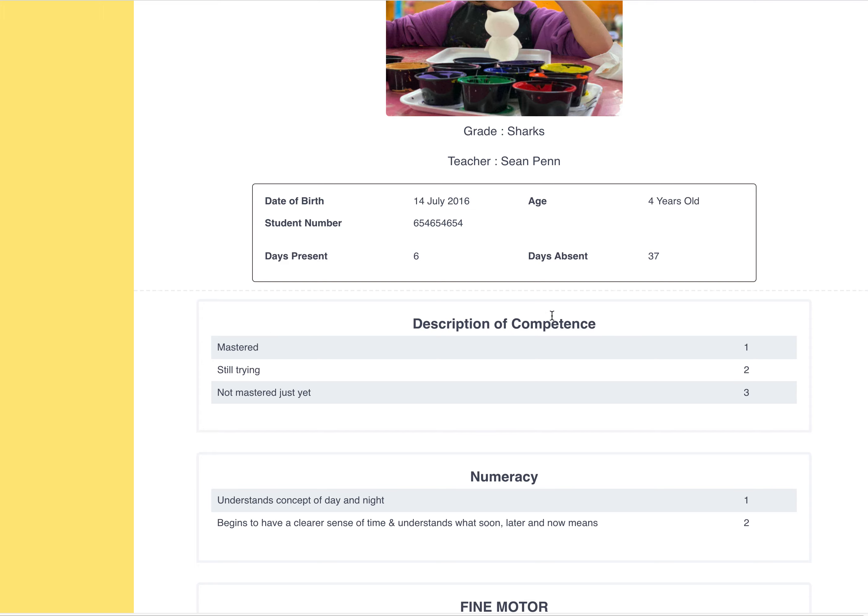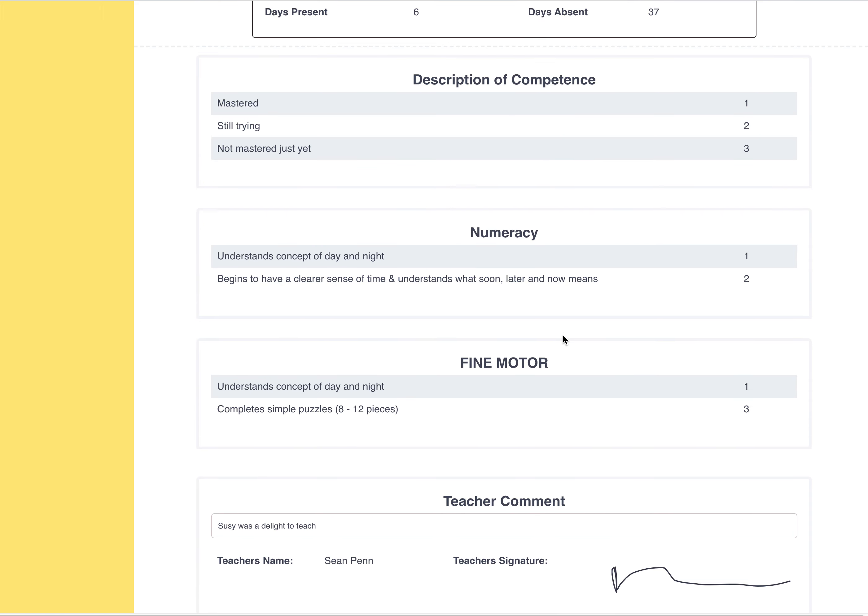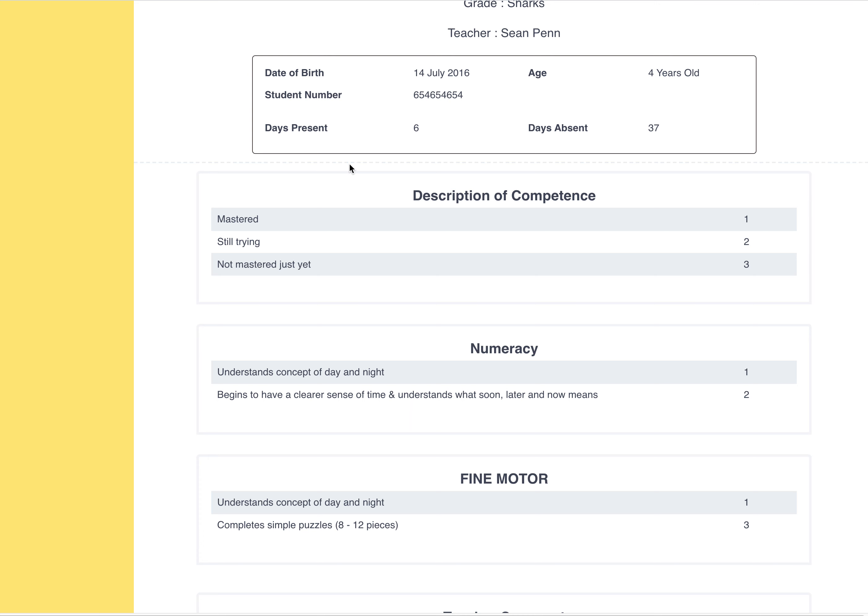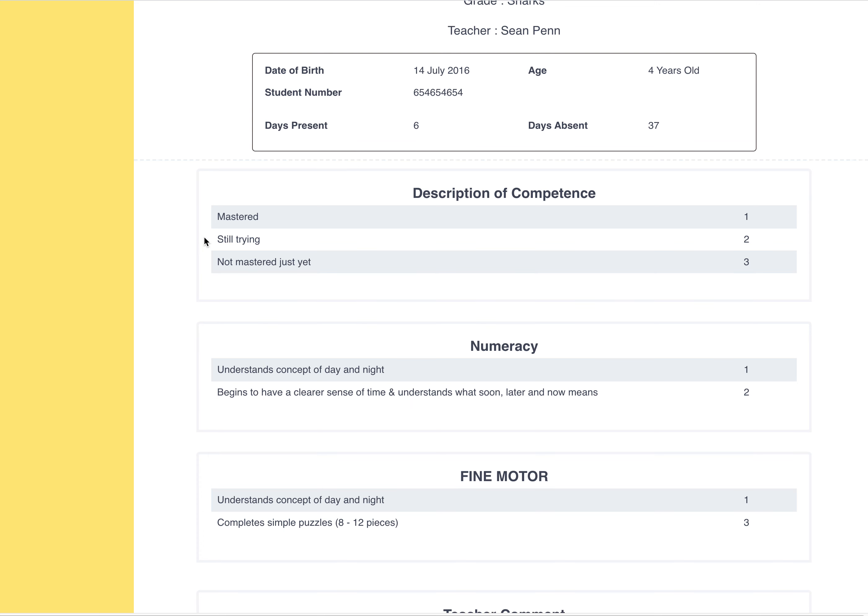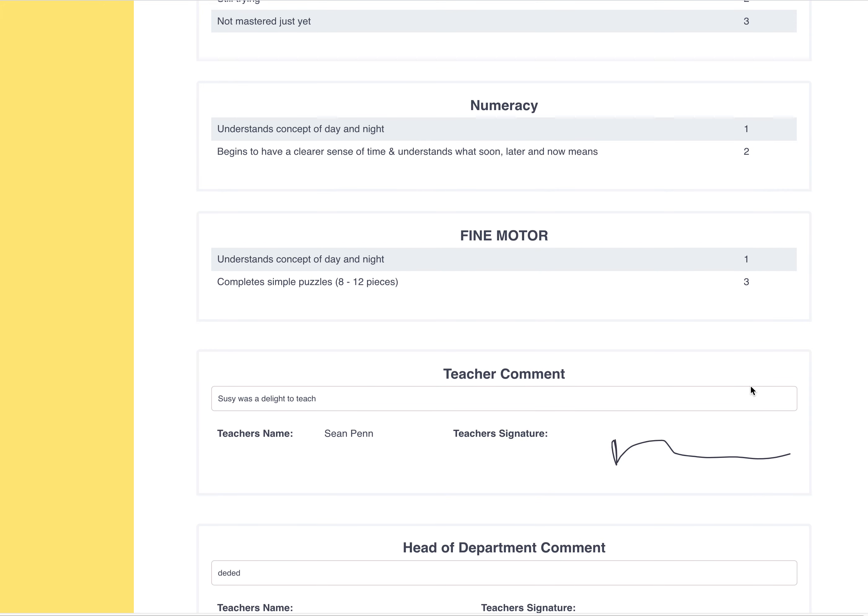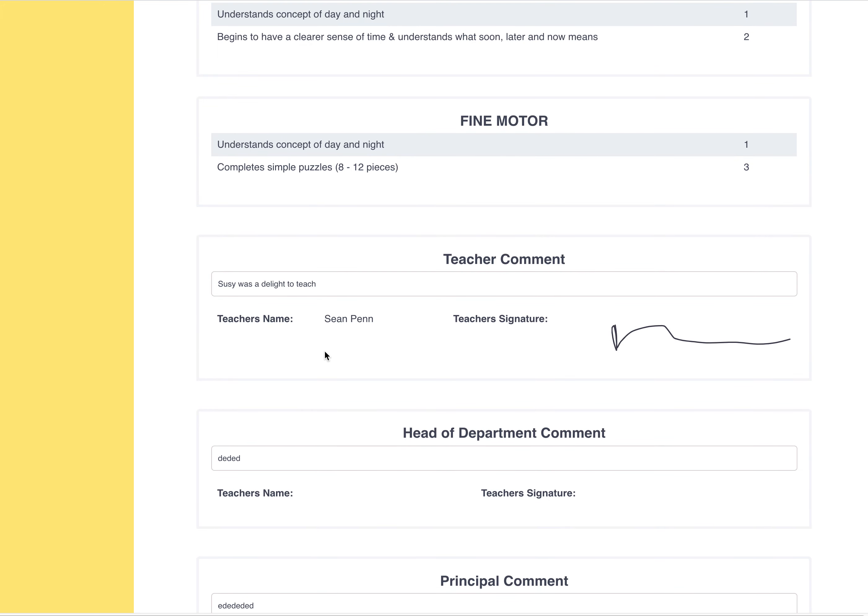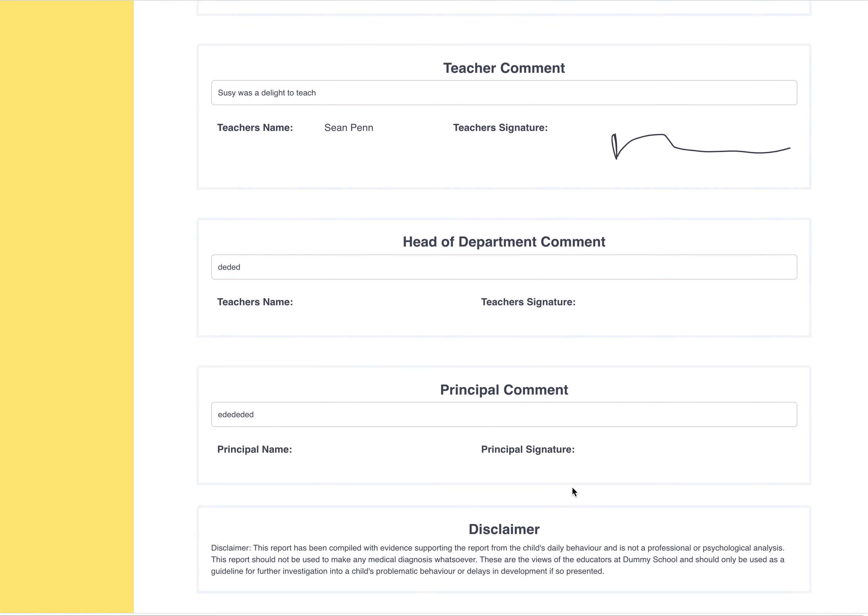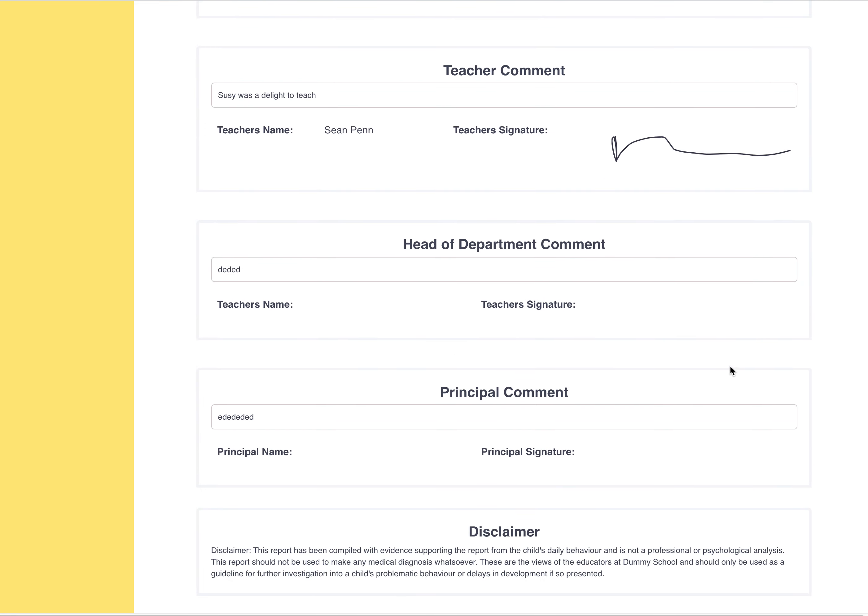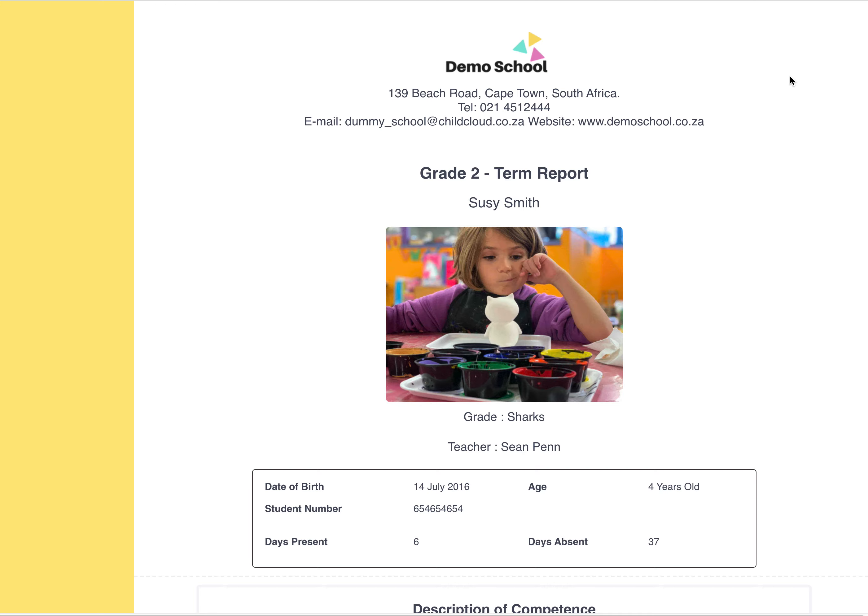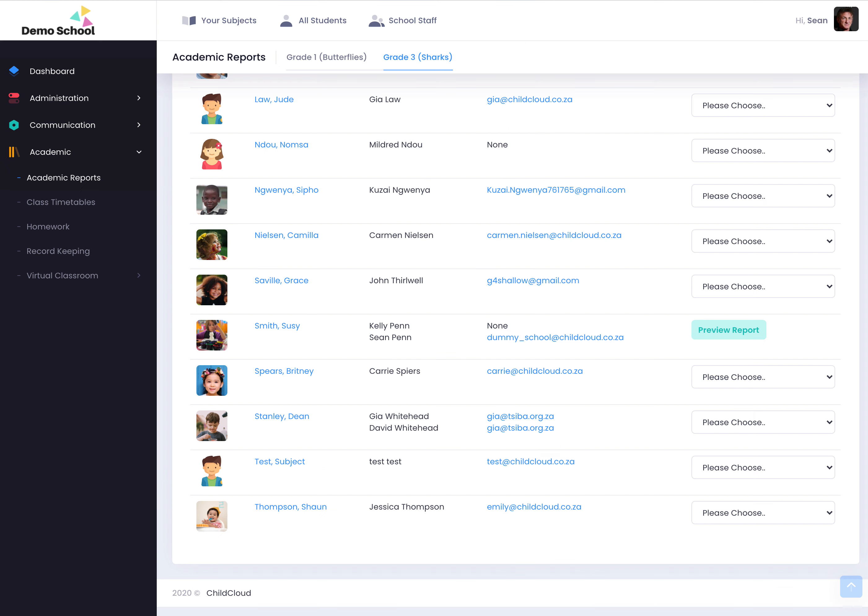This is what's set up by the administrator - this is the description of competency. The description of competence: one, two, three - mastered, still trying, not mastered. And then this is what you just pre-selected. The teacher's comment will pull through over here, headmaster's comment here, principal's comment here, and the signatures are pretty straightforward the way you would add that.